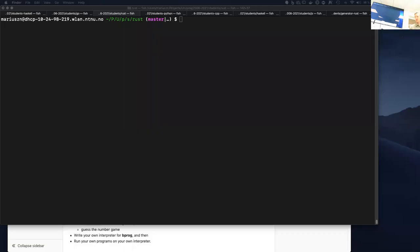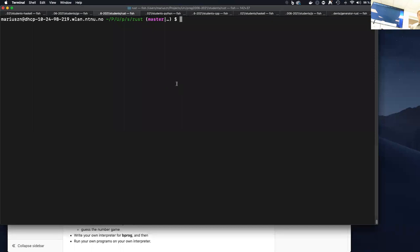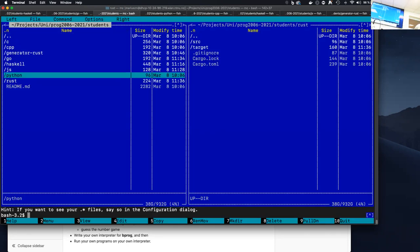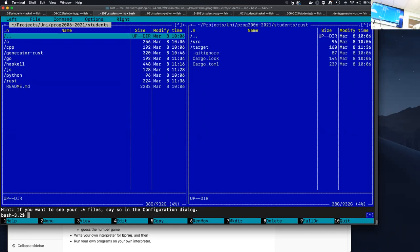Today we will discuss three things. The first is we've started doing a review of different programming languages. We have a students folder with a number of implementations of a simple command line processor where you can enter a command and the processor instantiates a student and puts it into a memory database.